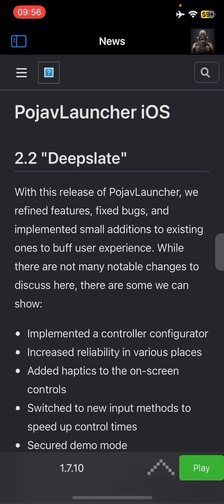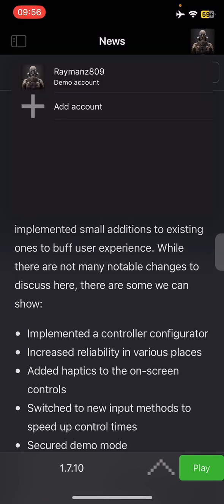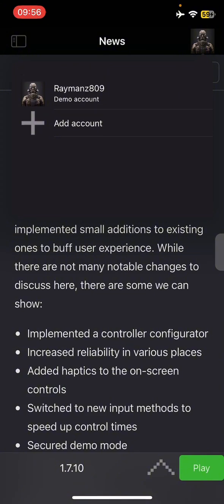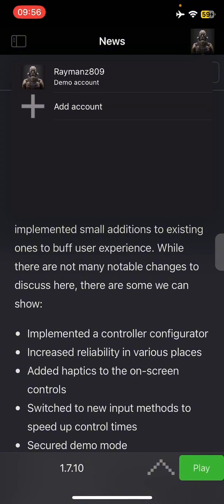So as an example I'm going to show you today, I already have my Microsoft account here. As you can see it says demo account. I'm gonna show you with my Microsoft account, as you can see it says in demo mode. I haven't bought Java edition, no bedrock, but I'm gonna show you what to do to bypass it.